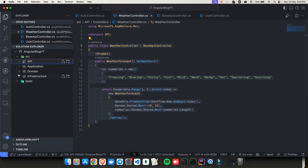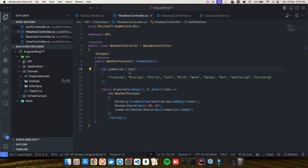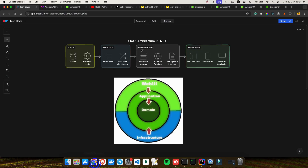In today's video we are going to touch base the domain layer, where we will be creating our entities. In clean architecture, the entities represent the core business objects — they help you encapsulate the essential data and behavior related to a particular domain concept. As you can see in the diagram, this is the innermost layer of your clean architecture, and it is quite independent of any external dependencies like your database or user interface.